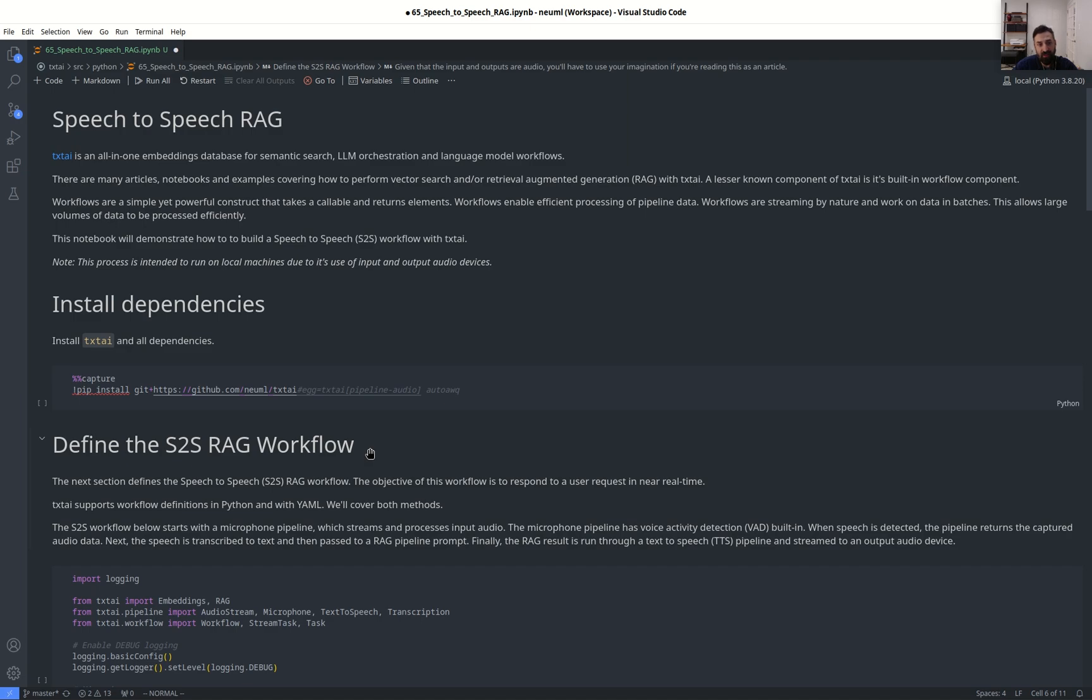If you've never heard of TextAI before, TextAI is an all-in-one embeddings database for semantic search, LM orchestration, and language model workflows. There's many articles, notebooks, and examples covering how to run vector search and RAG with TextAI, but a lesser-known component of TextAI is its workflow framework.